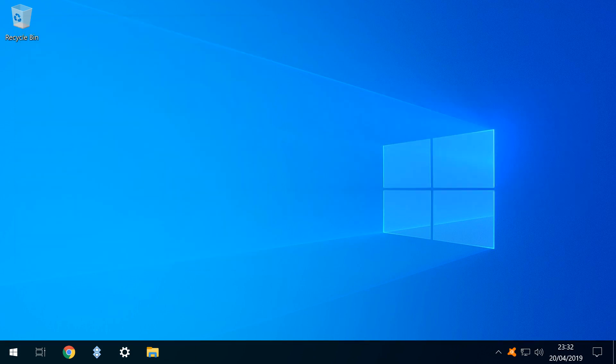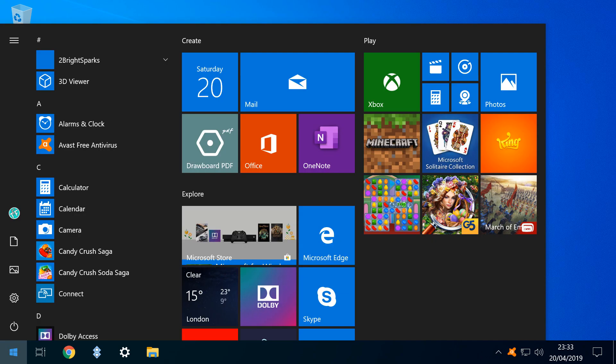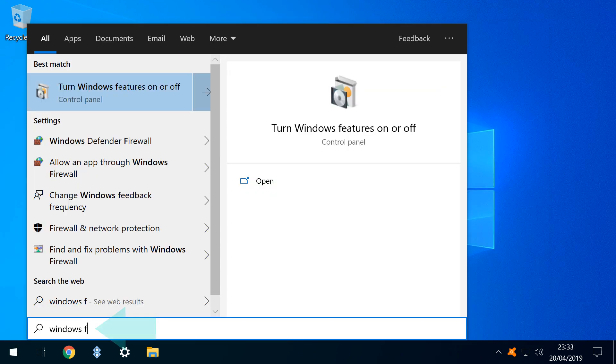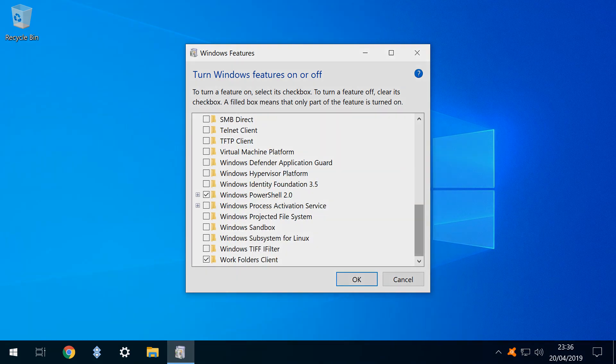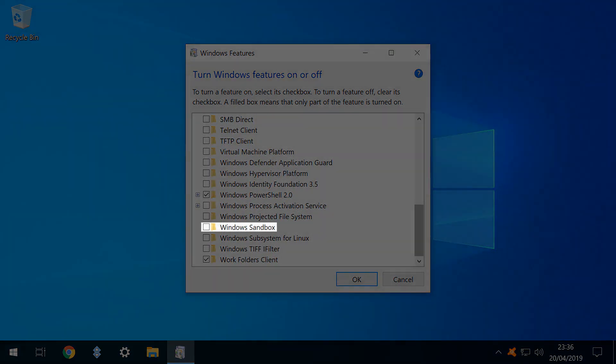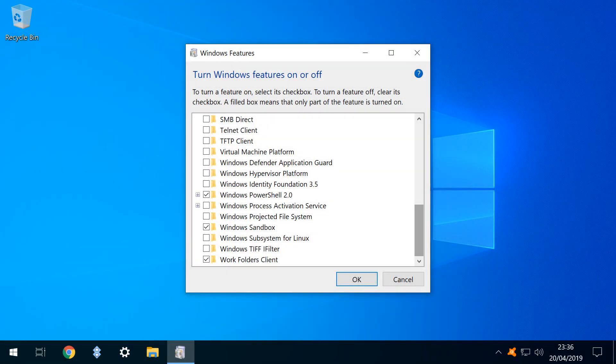The feature is not enabled by default, so we click the start menu icon and search for the option to turn Windows features on or off, which we click. This prompts a dialogue from which a number of Windows features can be enabled and disabled, and we scroll down until we locate the Windows sandbox option, which we tick.